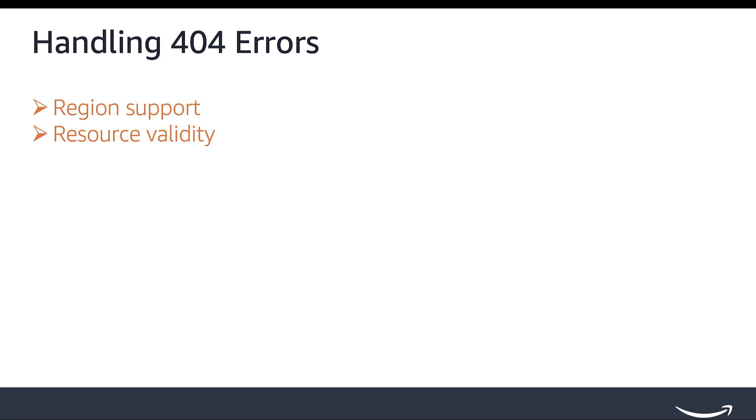In case of IDs, such as shipment ID or Amazon order ID passed in the request, make sure the resources exist and are valid. A 404 is returned when you are calling with a specific resource that doesn't exist, or the operation is not valid for the resource.